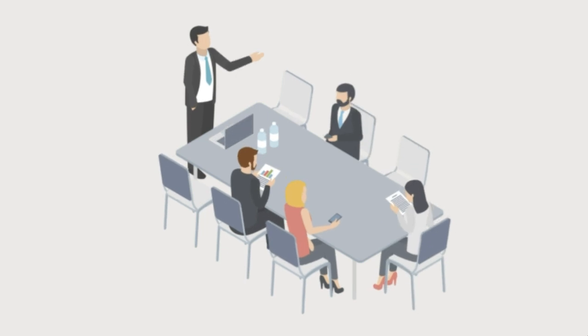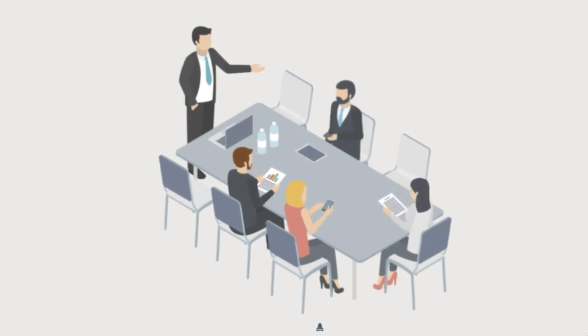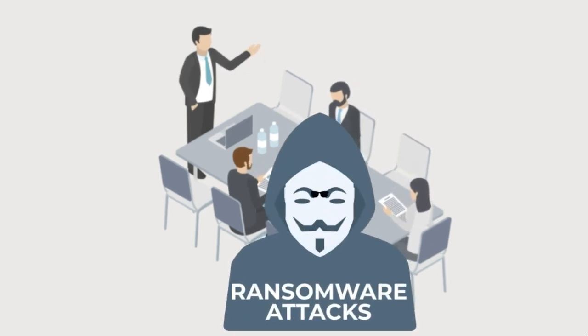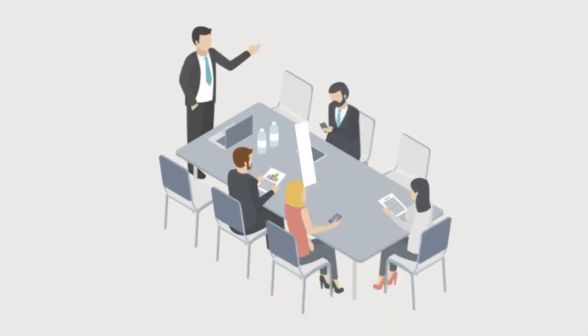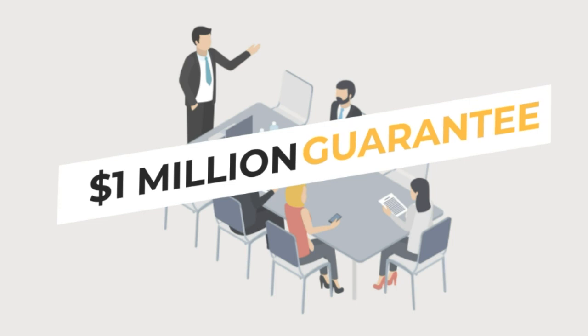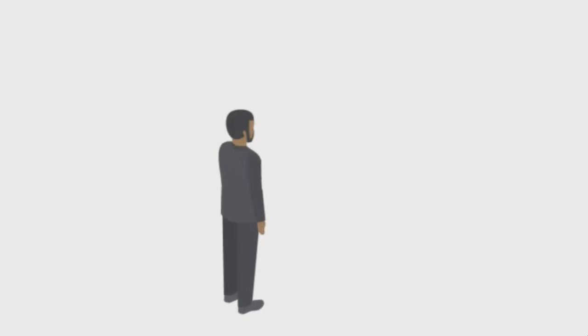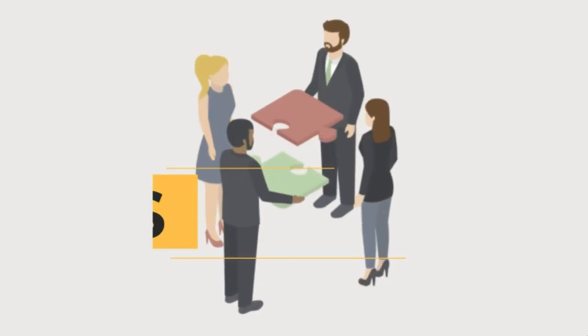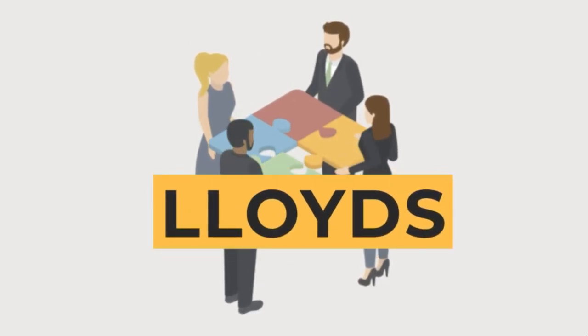We are so confident in our ability to protect your law firm from ransomware attacks that we offer a $1 million guarantee, underwritten by the prestigious Lloyds of London.